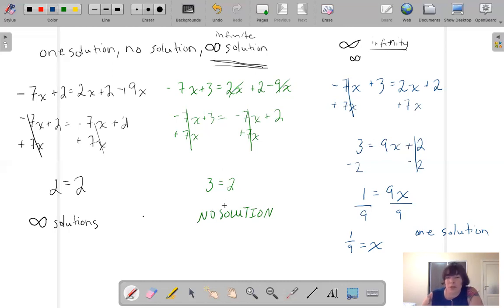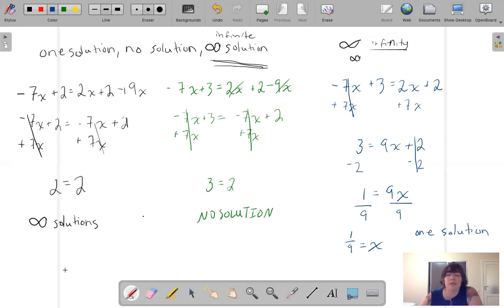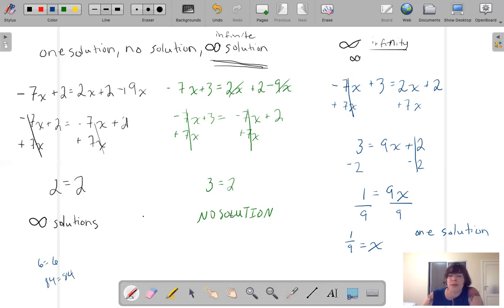This one has one solution because it says X equals a number. This one has no solution because we solved it out correctly but our answer wasn't true — 3 doesn't equal 2. This one gave us 2 equals 2, so it has an infinite amount of solutions. Remember: if you get a number equals the same number, that's a true statement — infinite solutions. If you get an incorrect statement like 3 does not equal 2, that's no solution. And if you get X equals a number, you have exactly one solution.